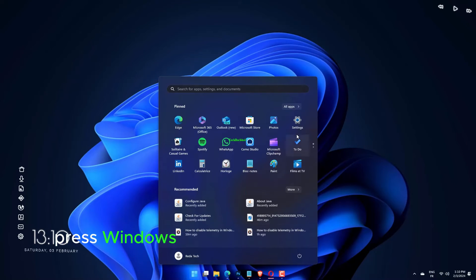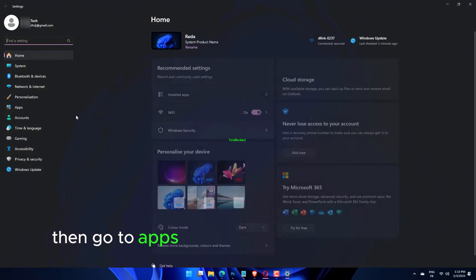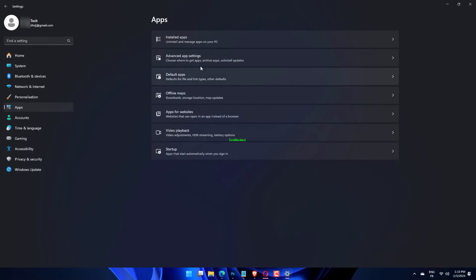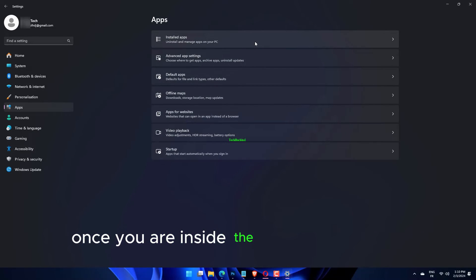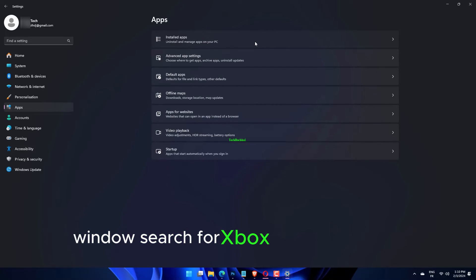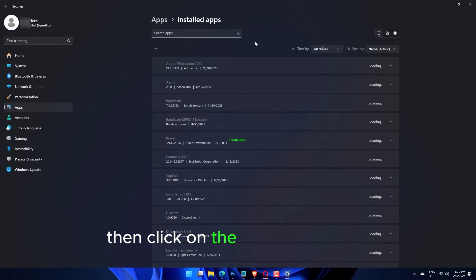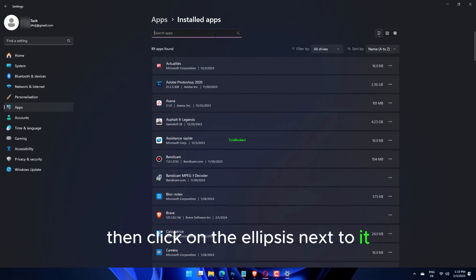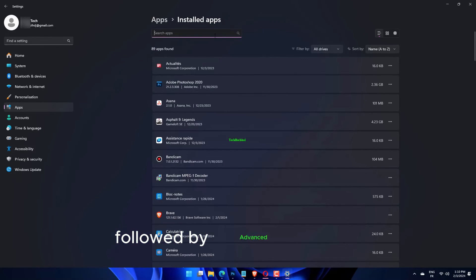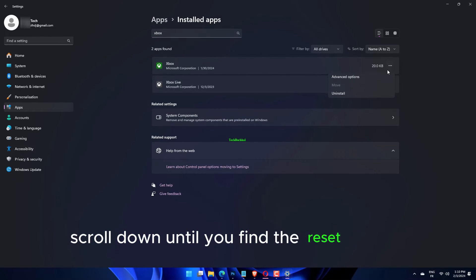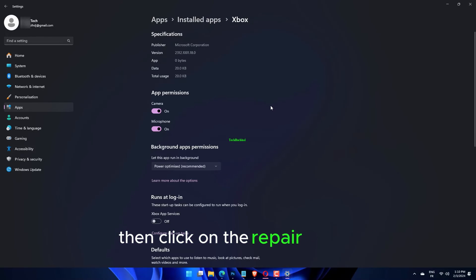Press Windows plus I to open the Settings app, then go to Apps, followed by Apps & Features. Once you are inside the Apps & Features window, search for Xbox in the search bar, then click on the ellipsis next to it, followed by Advanced Options. Scroll down until you find the Reset section, then click on the Repair button.